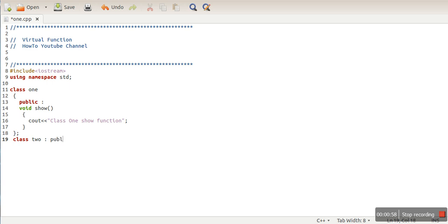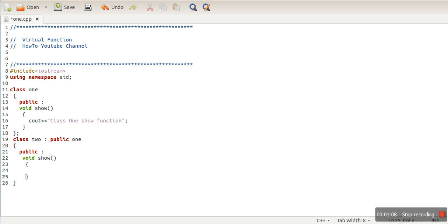Now we will make one more class - Class 2. We will make this class a child class of Class 1, and in this class as well we will write one function show, and print 'Class 2 show function'.